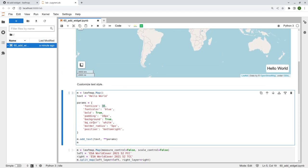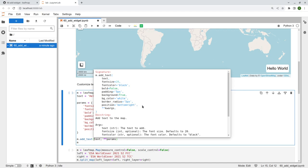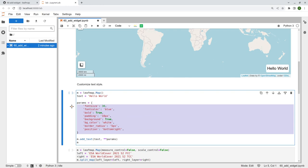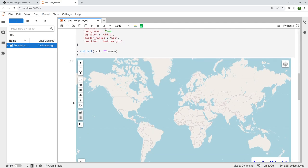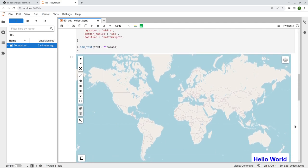You can change the font size, font color — if you want, you can shift-tab on your keyboard to bring up the help documentation of the function. These are all the parameters you can customize: font size, color, bold, padding — the padding is basically the distance from the text to the edges — background, background color, border radius, and position. Execute it and now the color is blue, it's bolded, and the padding is 10 pixels.